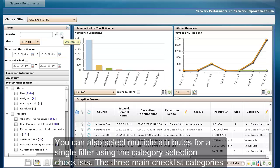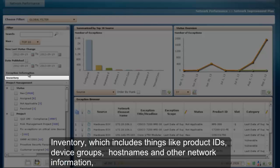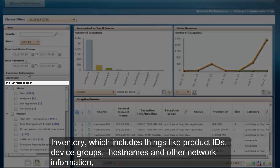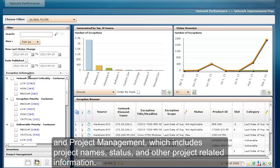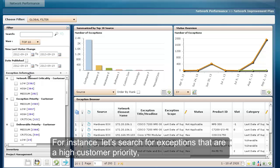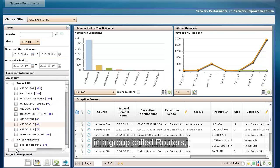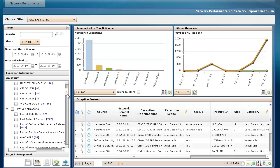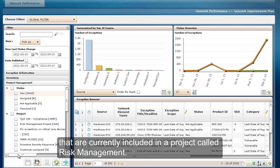You can also select multiple attributes for a single filter using the category selection checklists. The three main checklist categories are: exception information, which includes priorities, criticalities, and KPIs; inventory, which includes things like product IDs, device groups, host names, and other network information; and project management, which includes project names, status, and other project-related information. For instance, let's search for exceptions that are a high customer priority in a group called Routers that are currently included in a project called Risk Management.